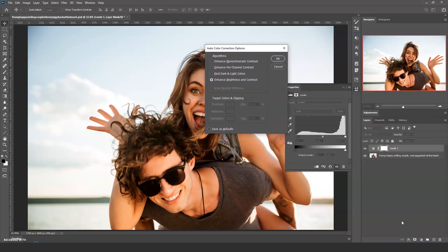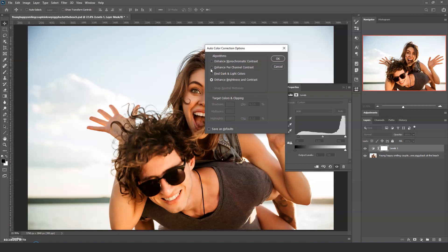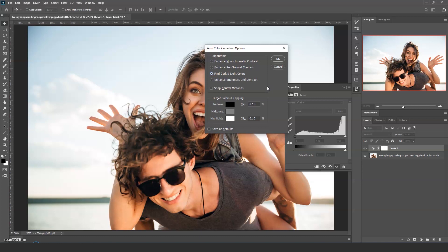By default its settings are for contrast and brightness and most of the time that's probably what you'll want, but not this time. Clicking on the radio button, find dark and light colours, make the target colours and clipping changeable.